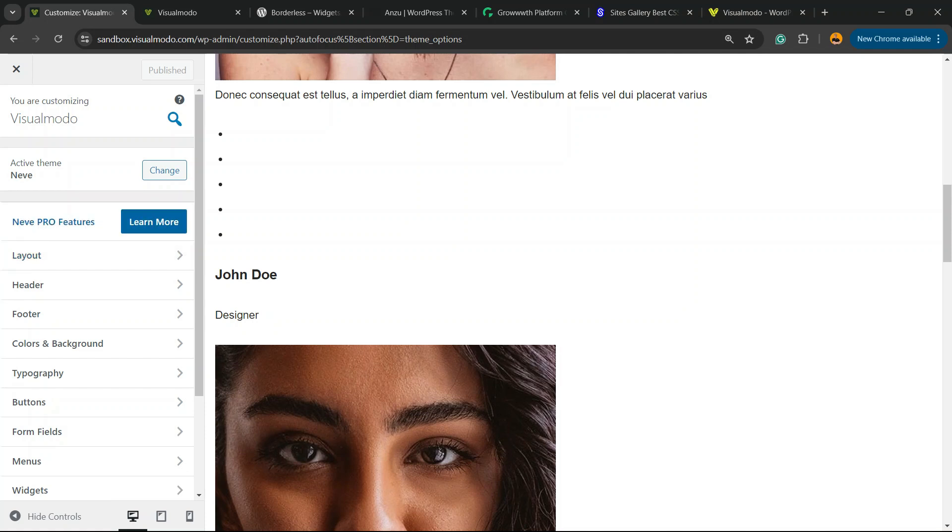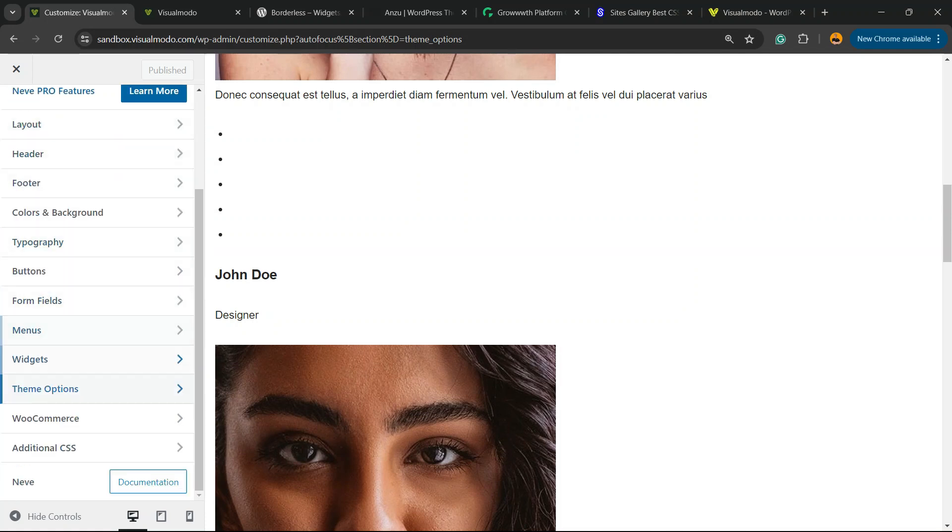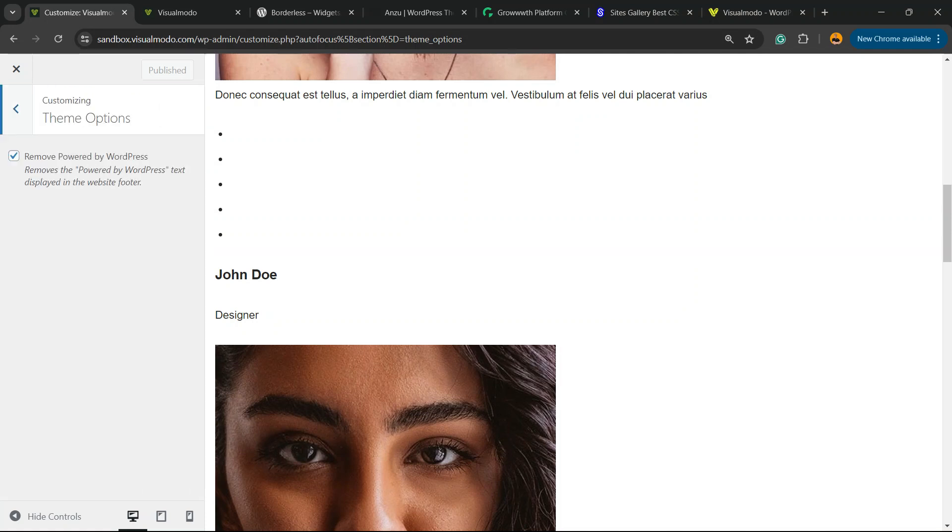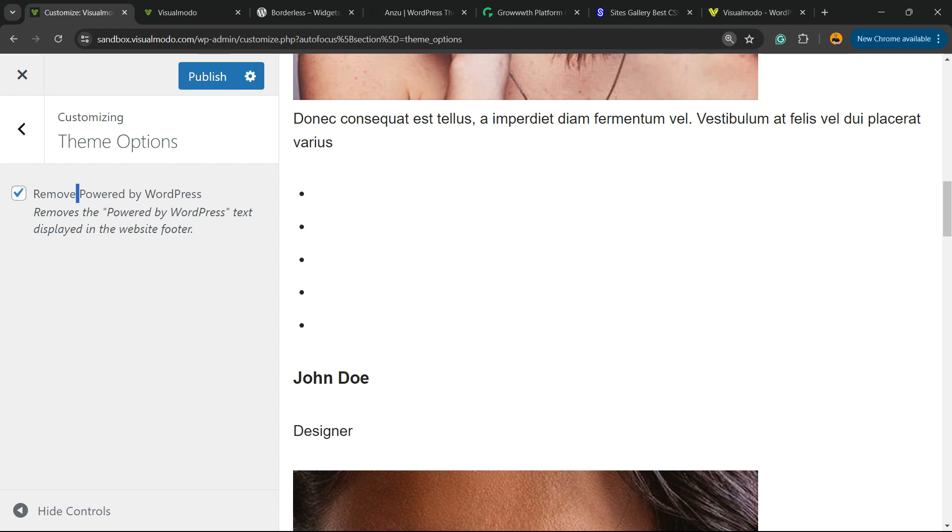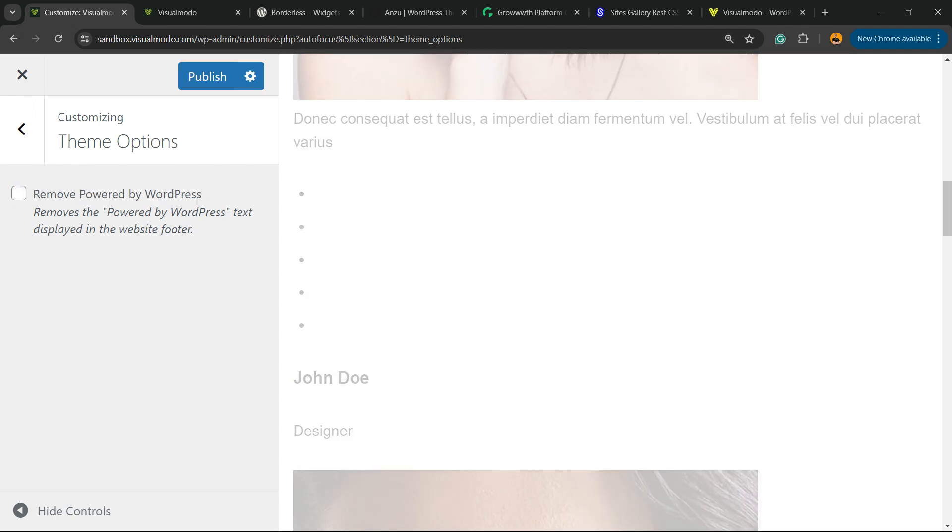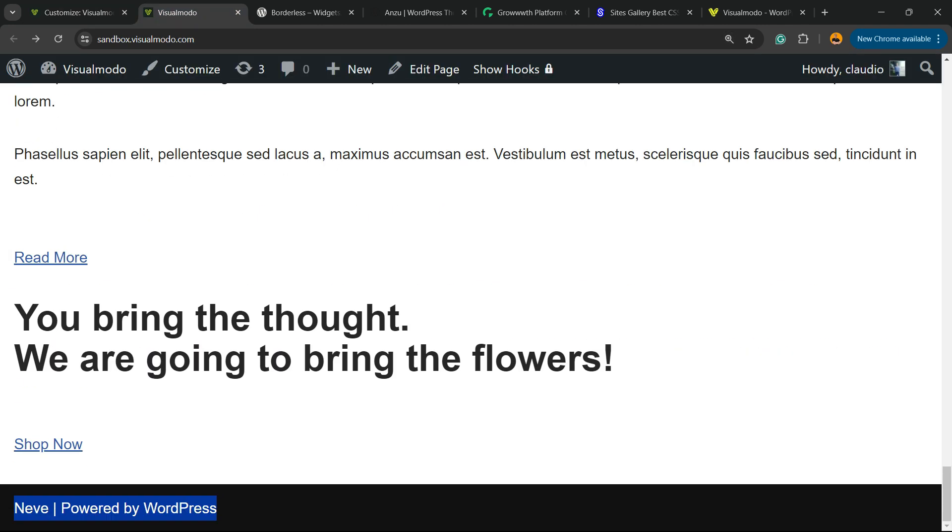And the customizer once again, you scroll down, and right here on theme options, you're going to be able to see the Remove Powered by WordPress option. We're going to select it, click Publish. Now let's review the site. Here is the footer text that we'd like to remove. No more footer text! The text is completely removed.